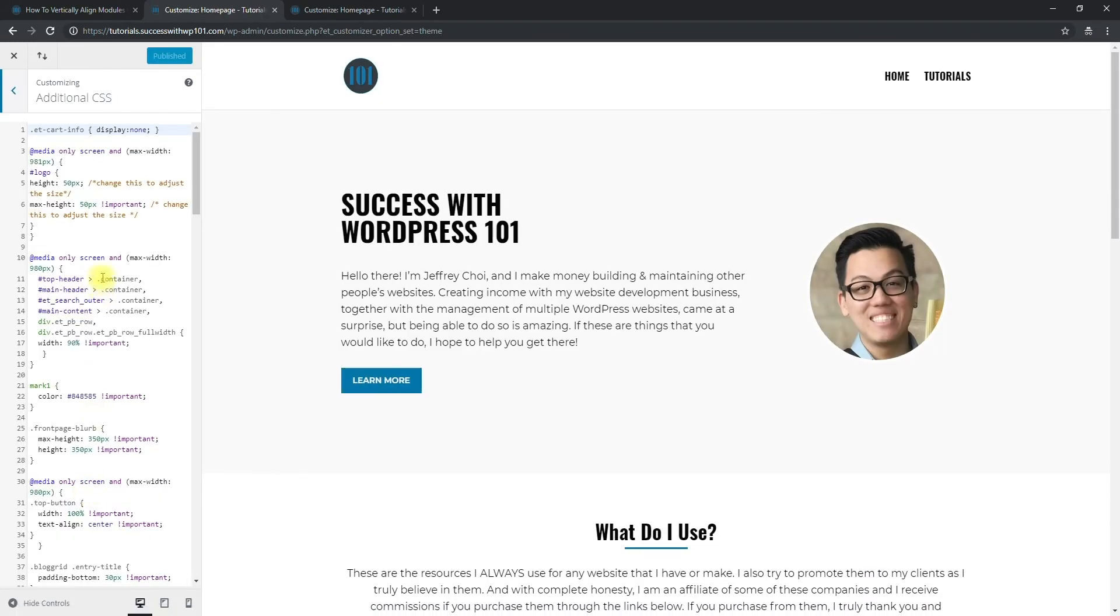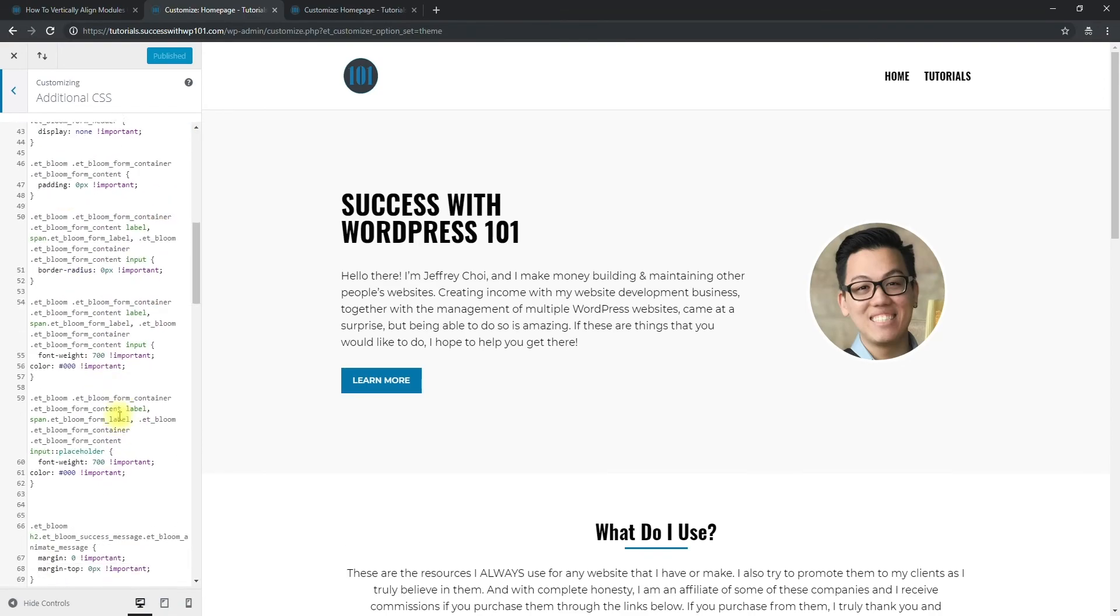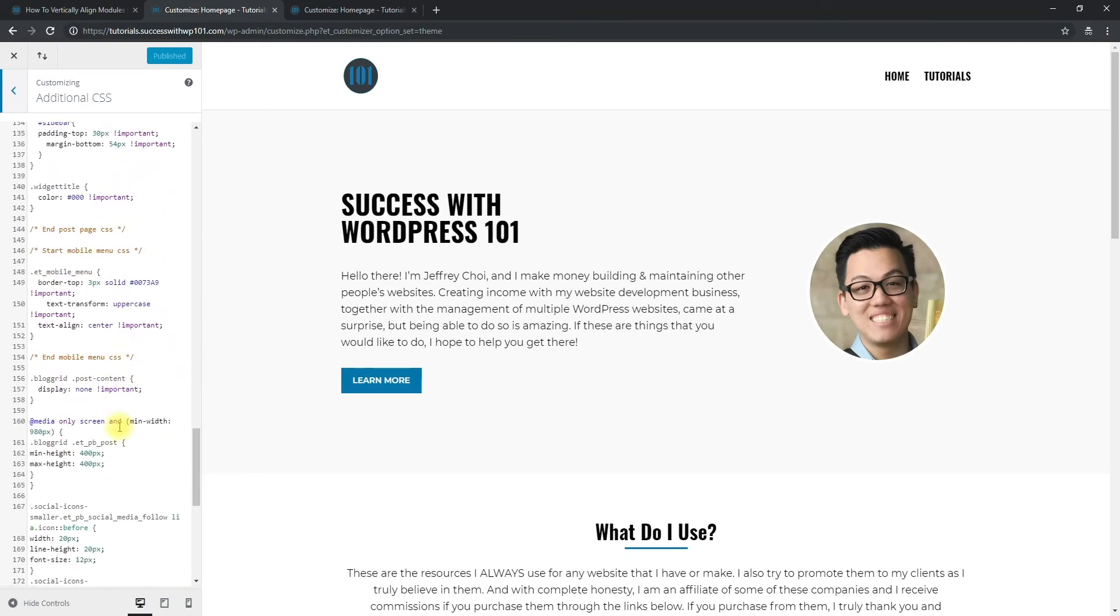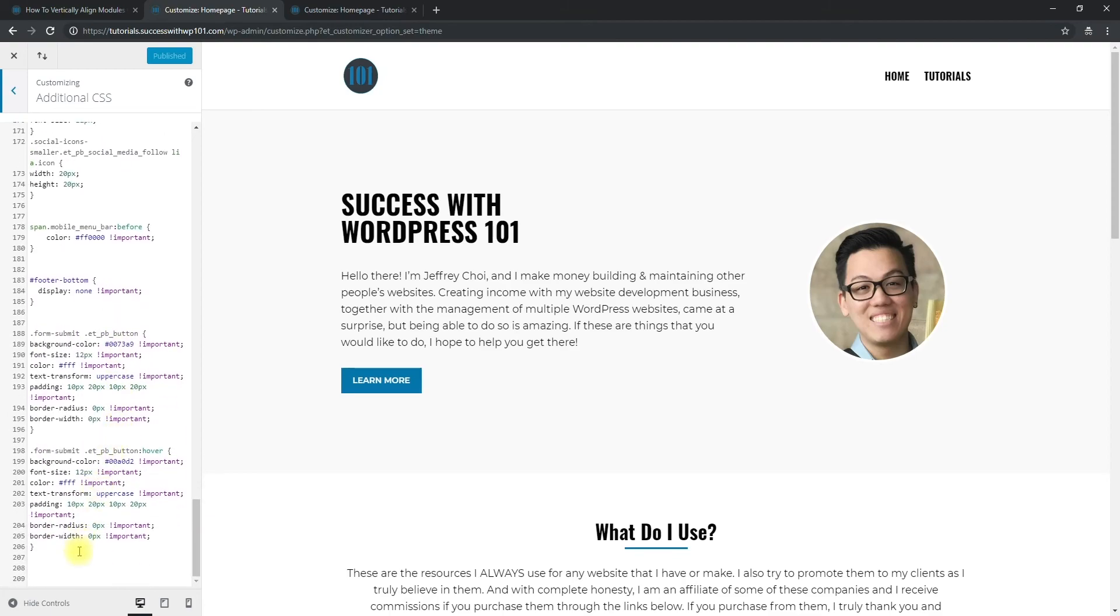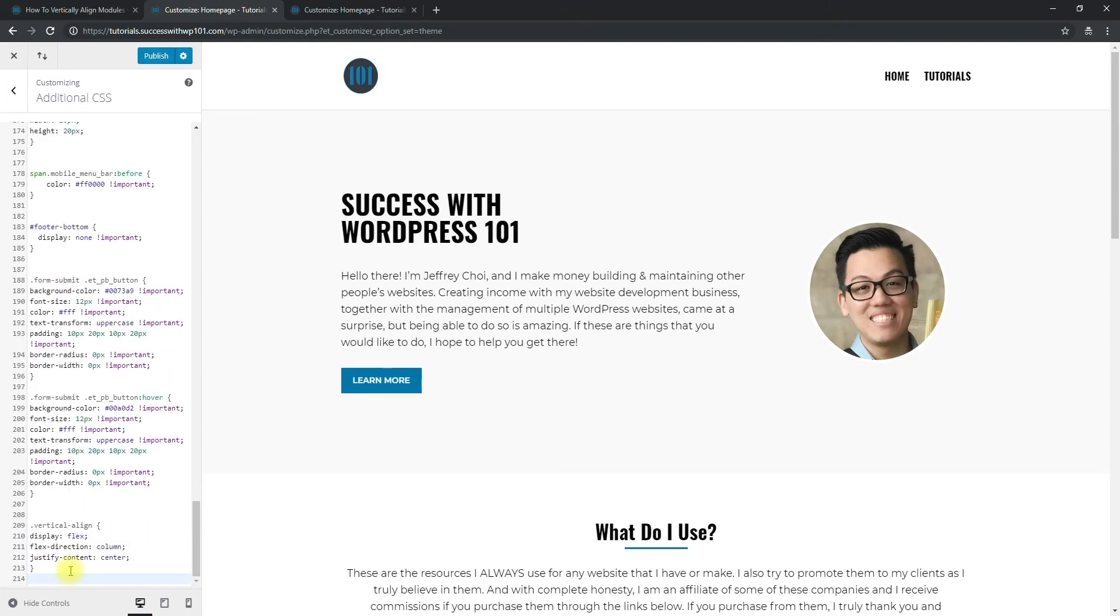You can add the CSS at the top or at the bottom, it doesn't really matter. And so I already have the code copied, so I'll just paste it here. You can see here vertical-align, that's what we're targeting. And here, display, flex-direction, justify-content center. And so we just press publish here.